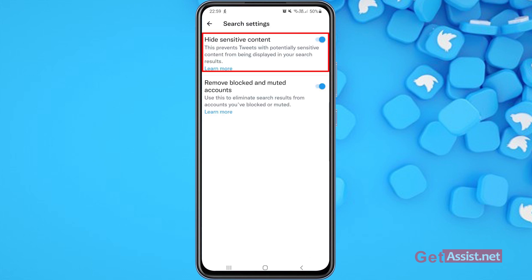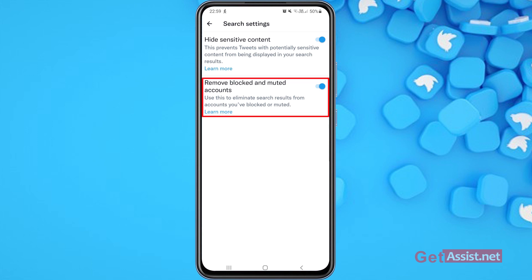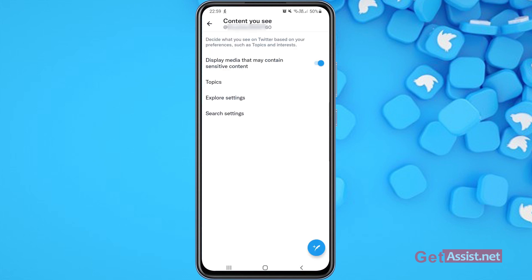For the search settings, you can again hide sensitive content. If you are searching for something on Twitter and you don't want to see sensitive content, you can turn this toggle on — this will prevent tweets with potentially sensitive content from being displayed in your search results. Similarly, you can remove blocked and muted accounts to eliminate search results from accounts you have blocked or muted.